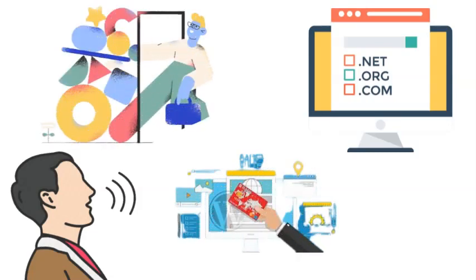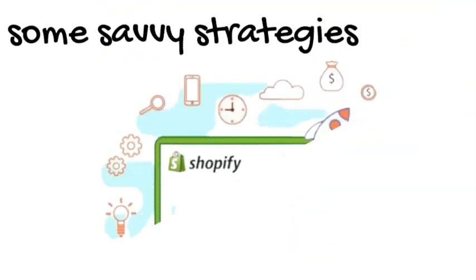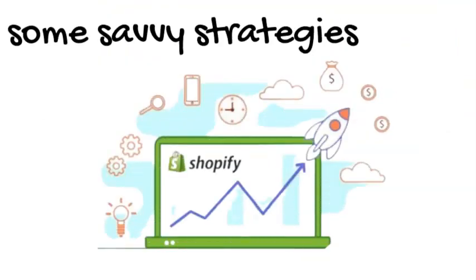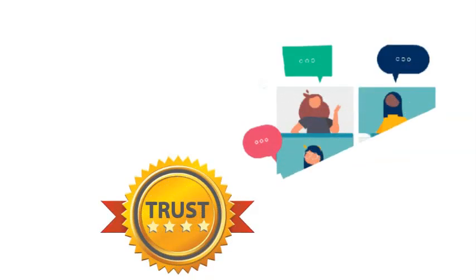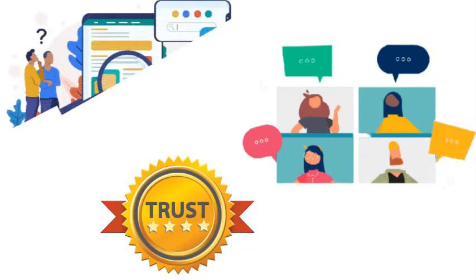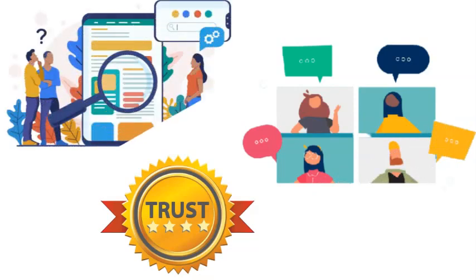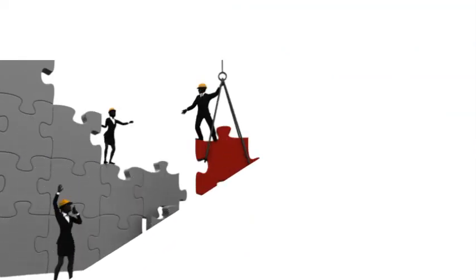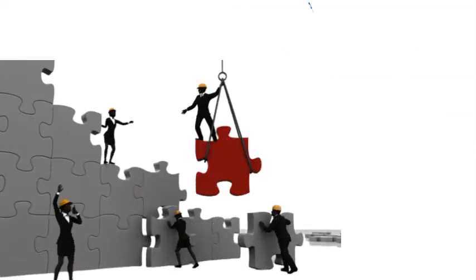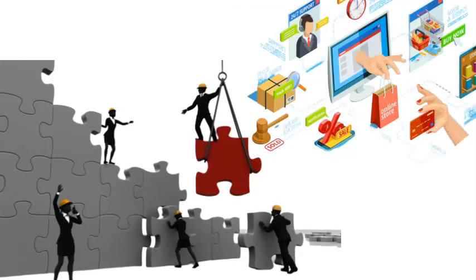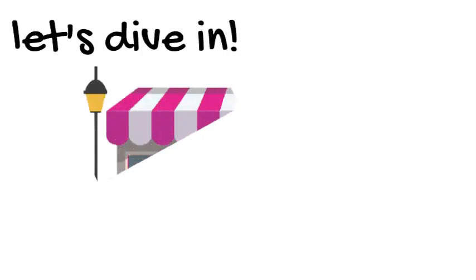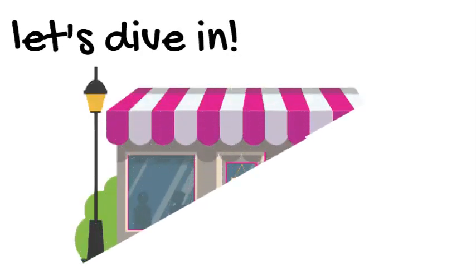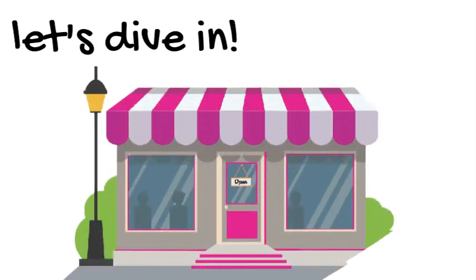Now, we've got some savvy strategies to help optimize your store for conversions. From trust badges that reassure customers, to showcasing testimonials that build credibility, to having a clear FAQ section and easy-to-find contact information - these are all pieces of the puzzle that lead to a seamless and trustworthy shopping experience. Let's ensure your digital storefront shines as a beacon of irresistible shopping pleasure.